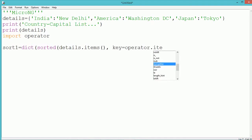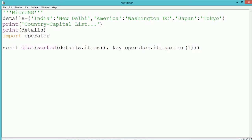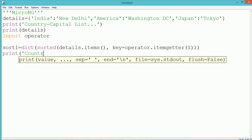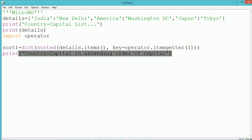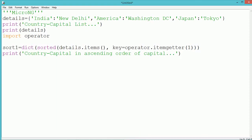It should be sorted on the basis of what? That is mentioned using the 'key' parameter. In the key we mention 'operator.itemgetter'. itemgetter(1) will return the value of the dictionary, while itemgetter(0) will use the keys — which are the country names — as the sort key. Since we have written itemgetter(1), it will take the capital city as the key for sorting, sorting elements by value rather than keys. The sorted elements are in the form of tuples, so we wrap them with 'dict()' to store as a dictionary. The new dictionary is stored in the variable 'sort1' and printed with a print statement.